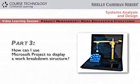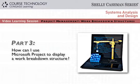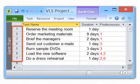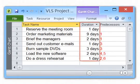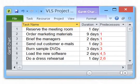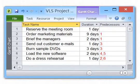Microsoft Project is a powerful application that can help you plan and manage projects, large or small. In Part 3, you'll learn how to use Microsoft Project to display a work breakdown structure. Here we have entered the seven tasks. The program numbers each task and provides columns for duration and predecessor tasks. The result is a work breakdown structure, which will define the project and generate a variety of charts and reports. You'll learn more about project management concepts and skills in the sessions that follow.